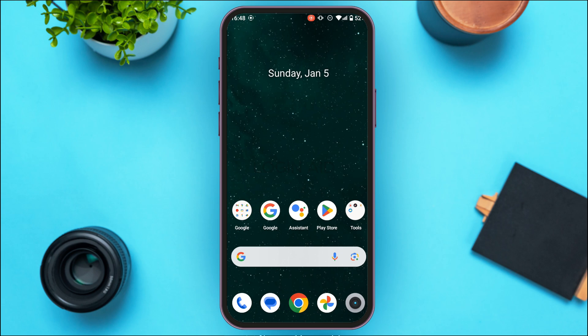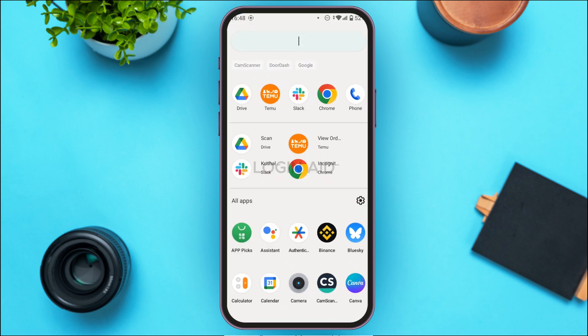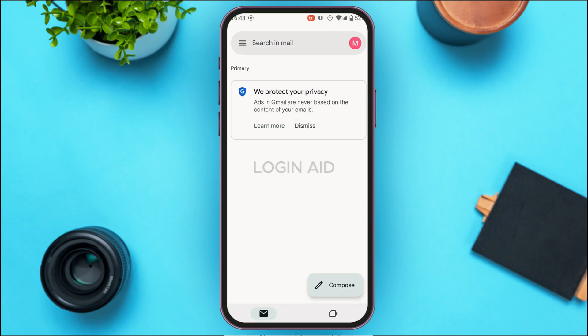Follow the simple steps and you'll be able to do it. First of all, launch and open the Gmail application. Make sure you're logged into your account. Gmail application has been opened and you'll be led to this kind of interface. Due to some reason if you want to delete the Gmail account, it is very simple. Tap on the profile icon at the top right corner of your screen.